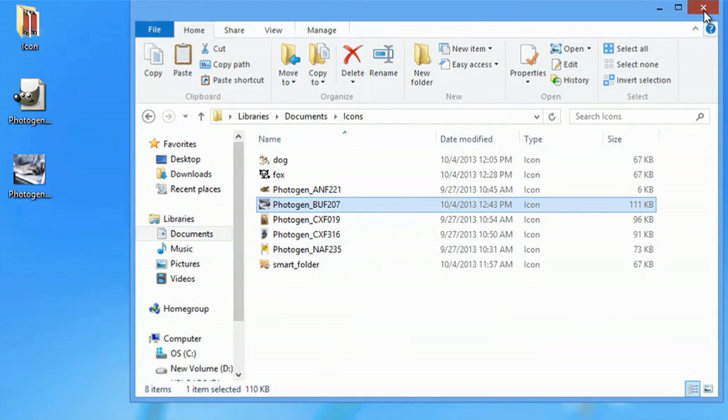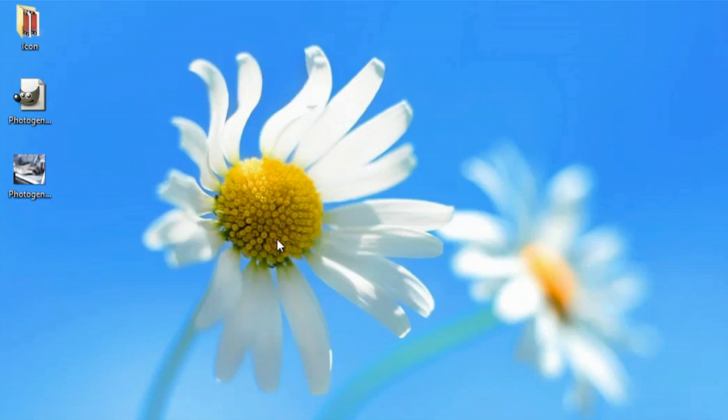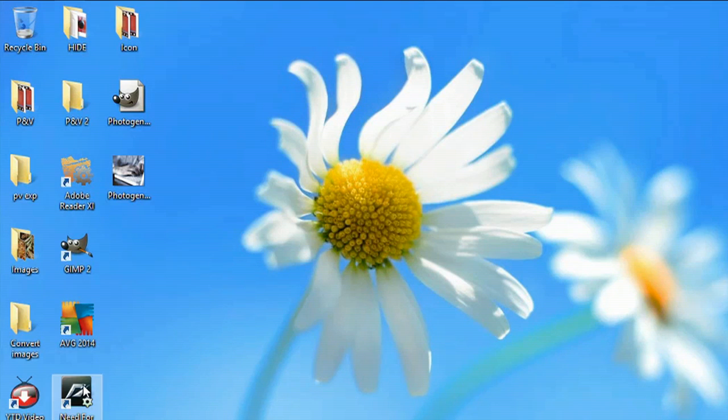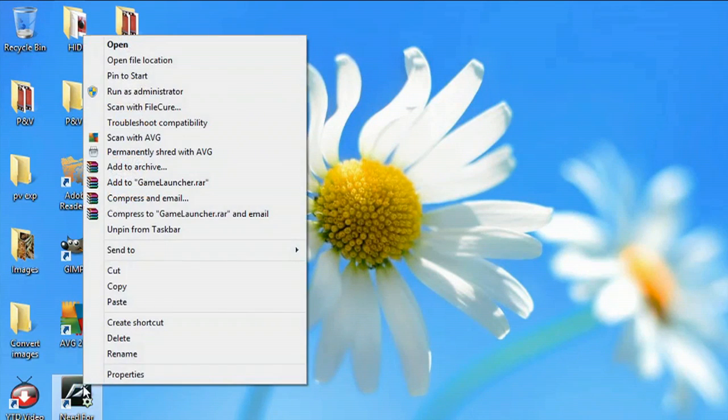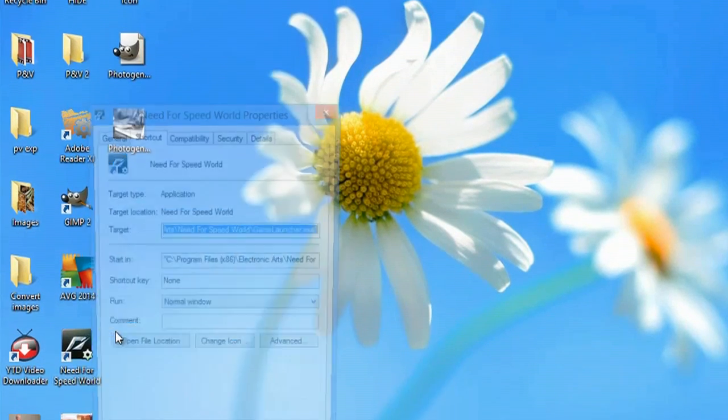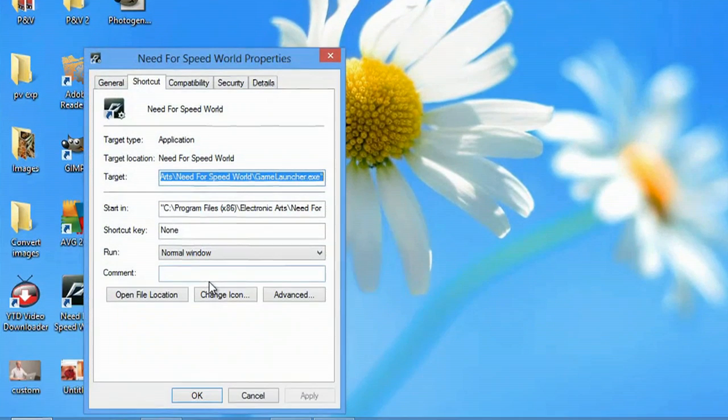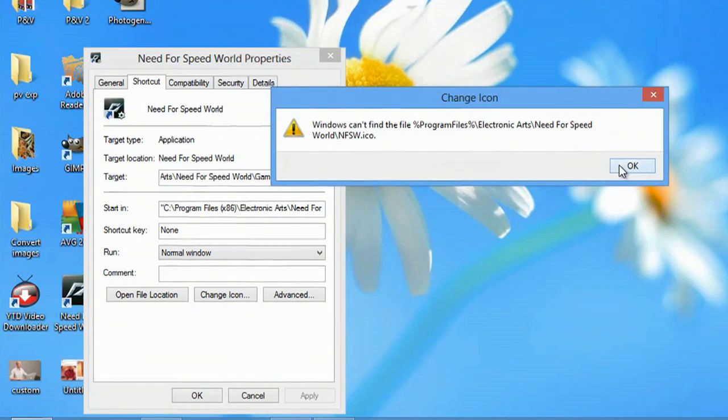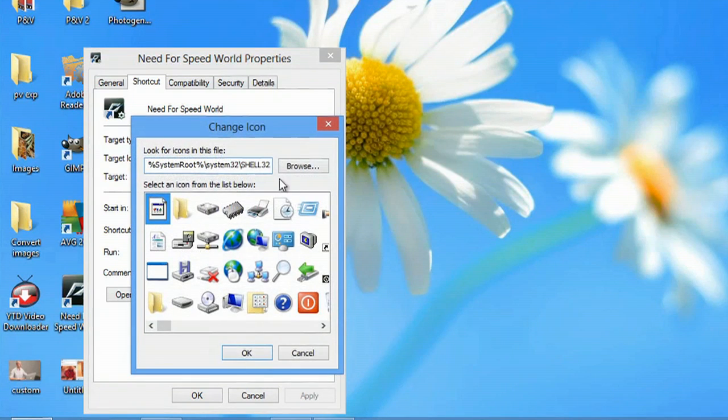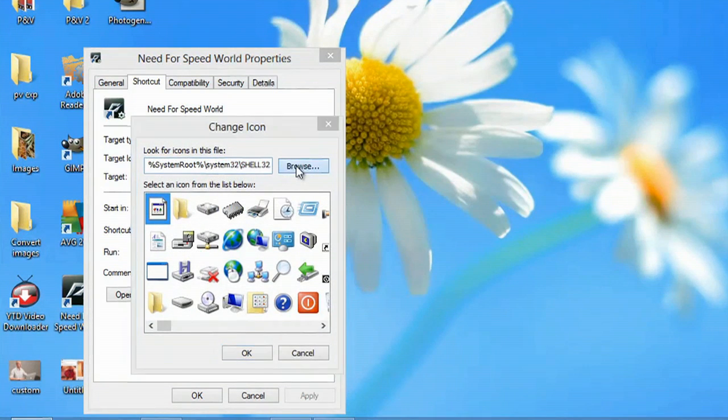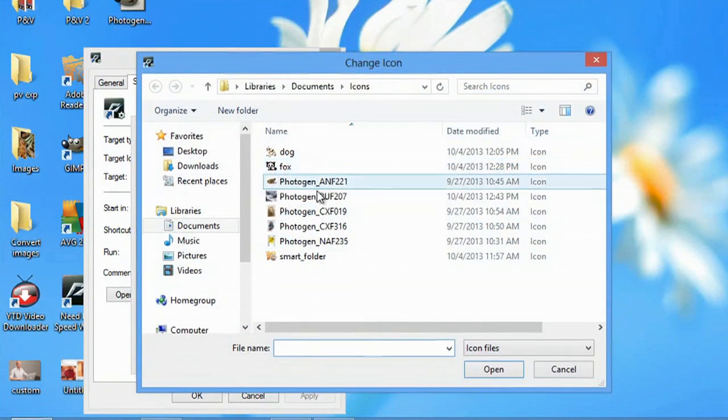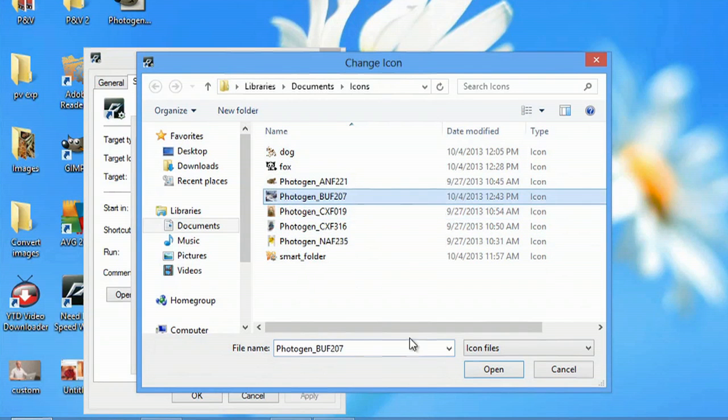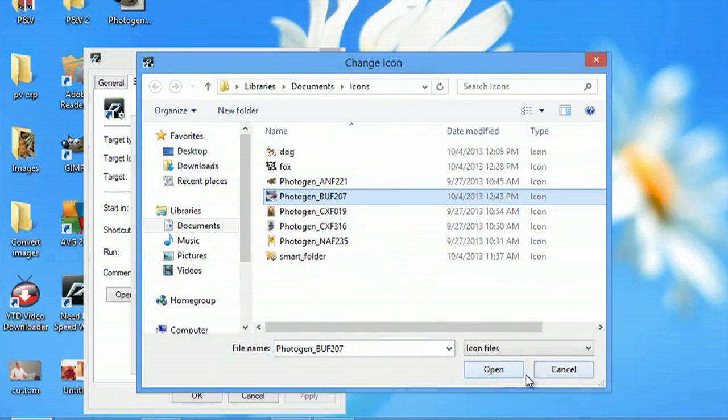Now I can close out of this and if I wanted to use it as an icon what I could do is right click, go to properties, hit change icon, go to browse and go ahead and select the one that you made in GIMP.